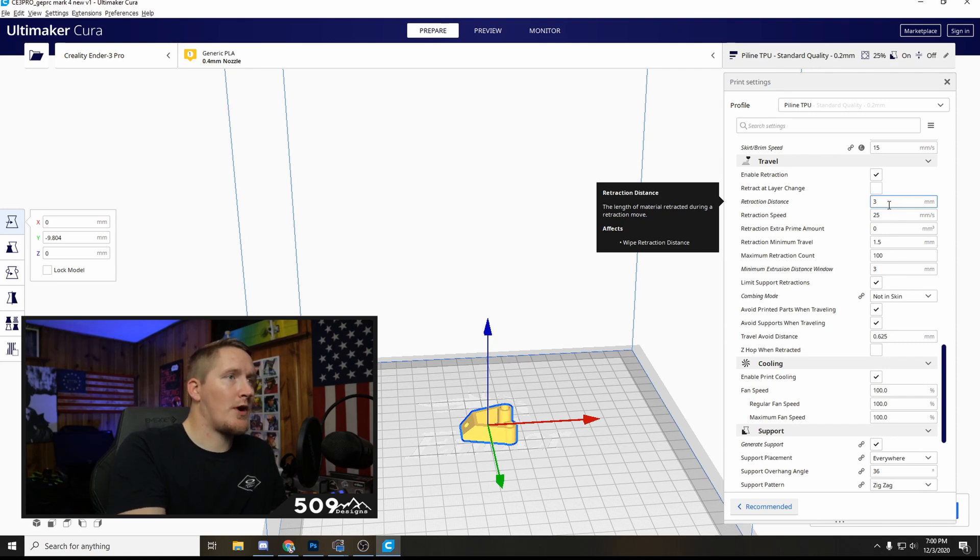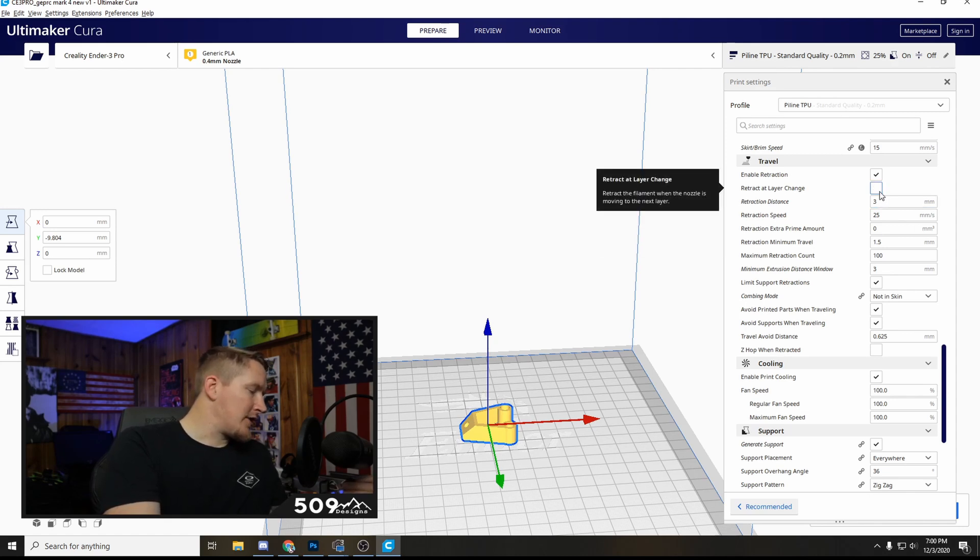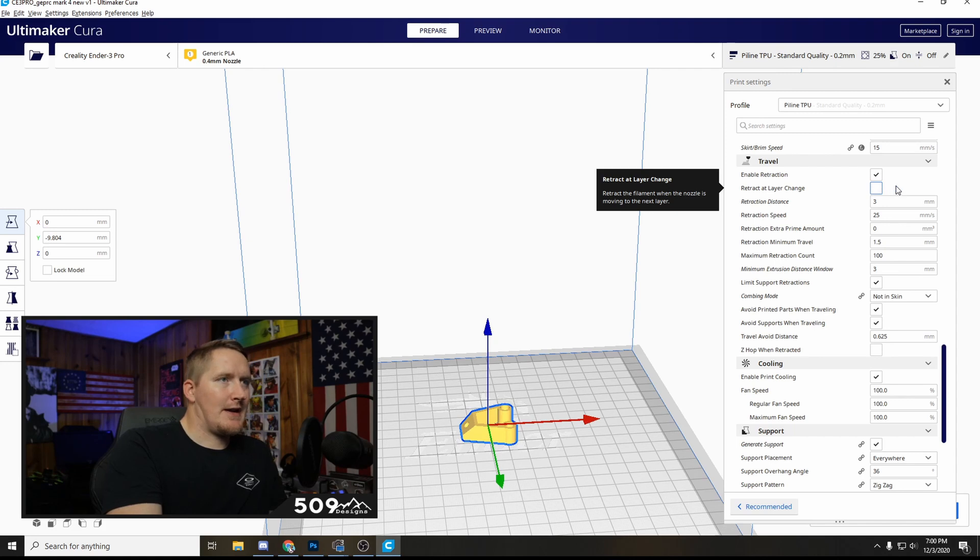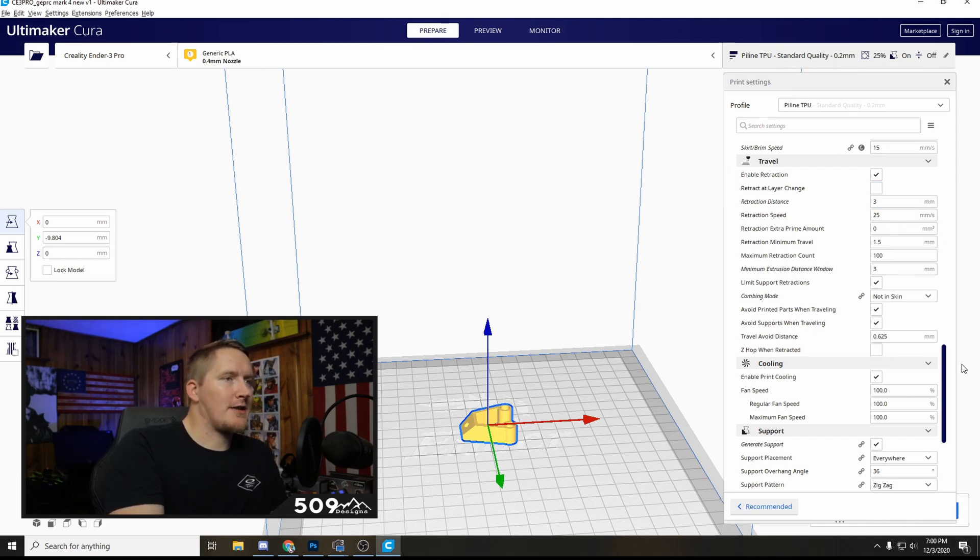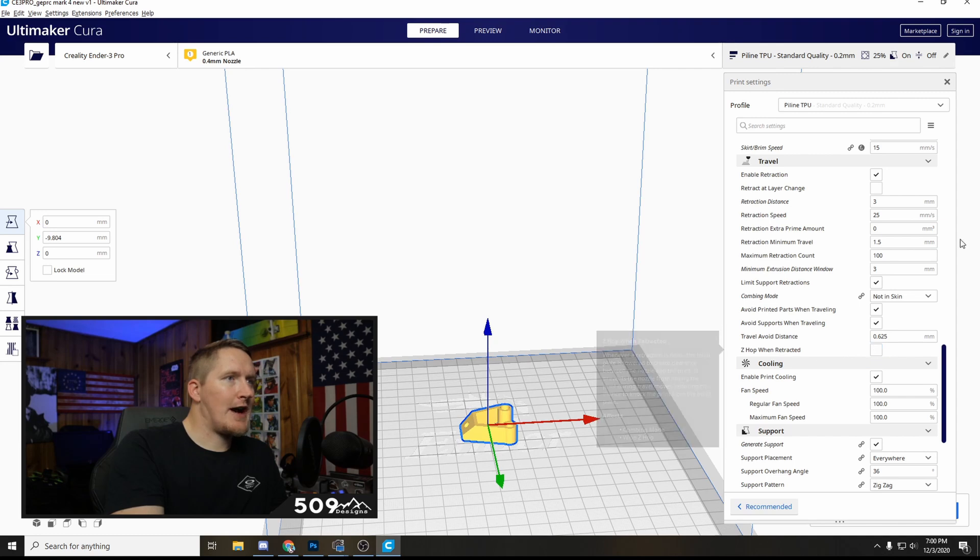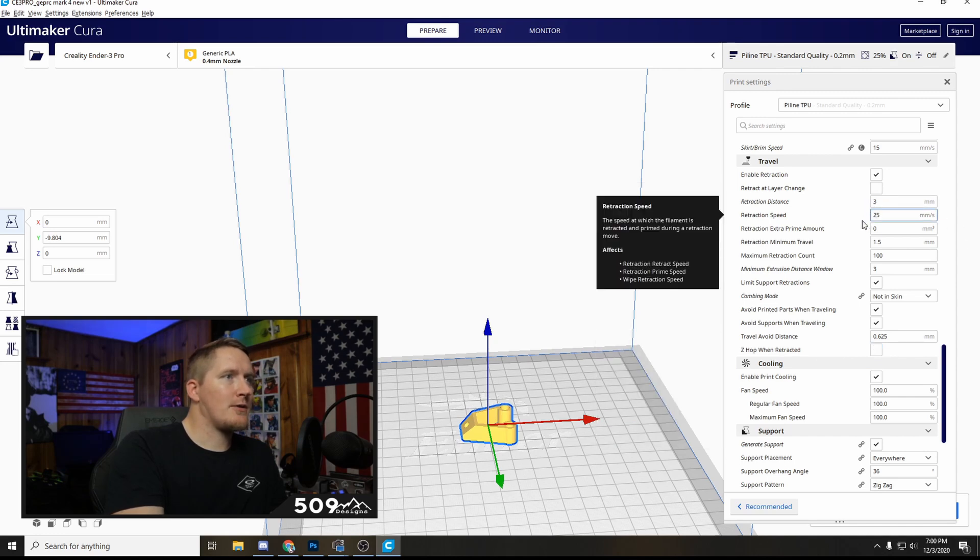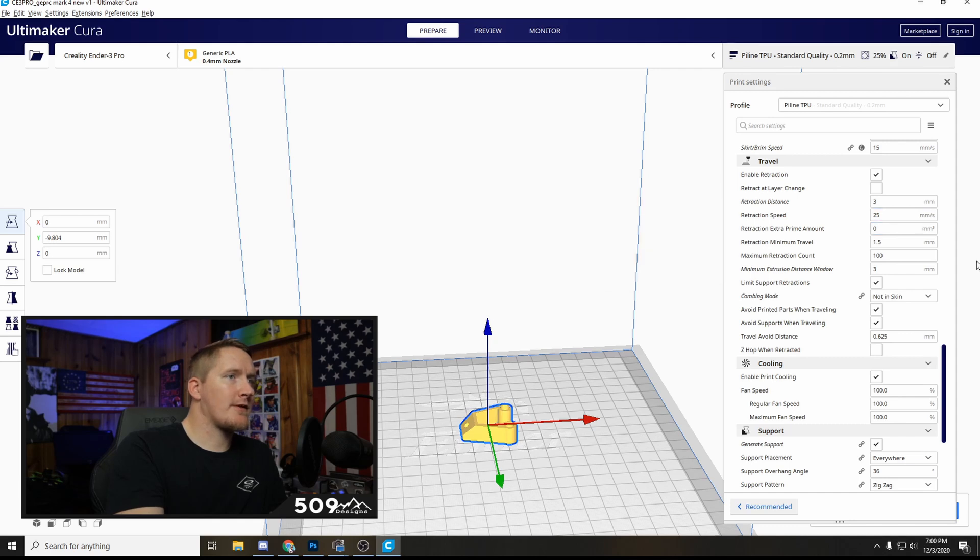But this is what enabled me to get rid of all the stringing, where you can tell where it went to jump and left extra filament. Disable Z hop when retracted. So retraction distance 3, retraction speed 25, you want to slow that down quite a bit so it doesn't jerk it as much.